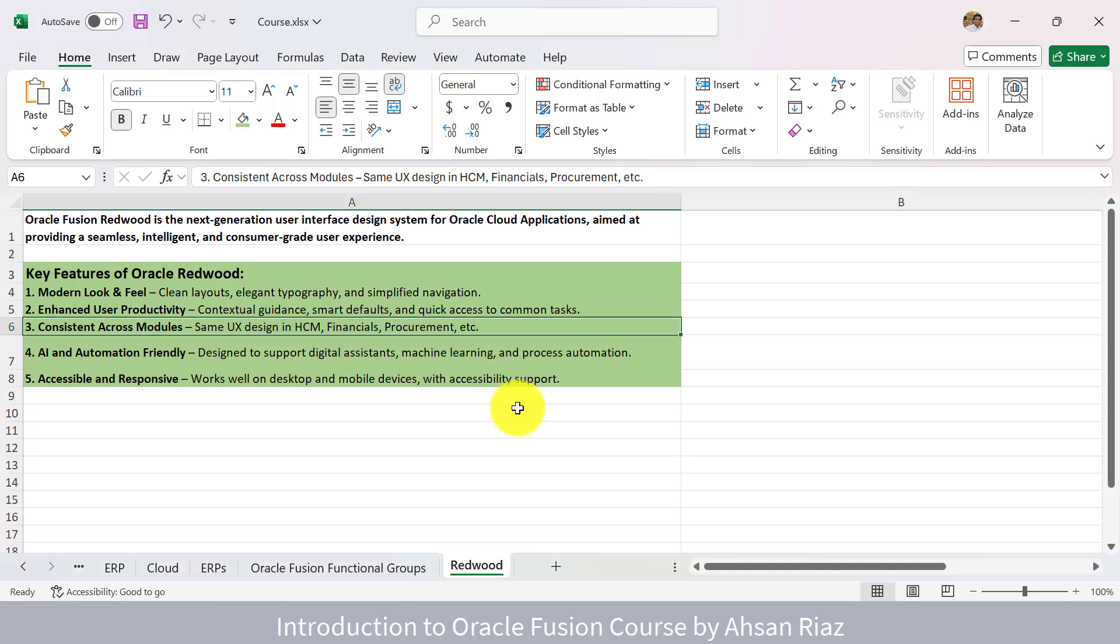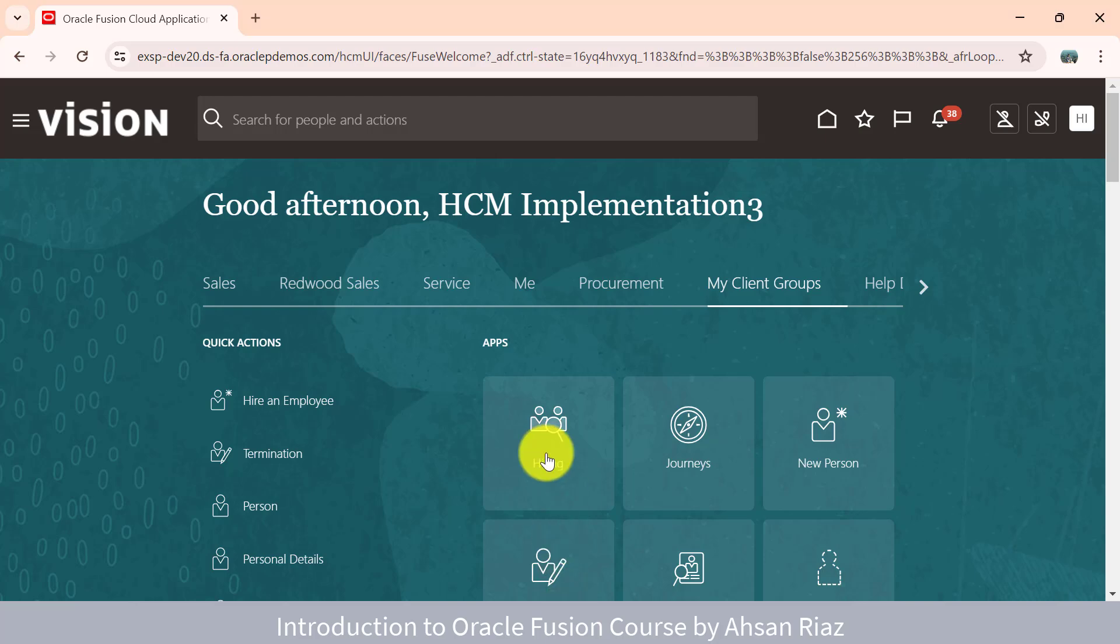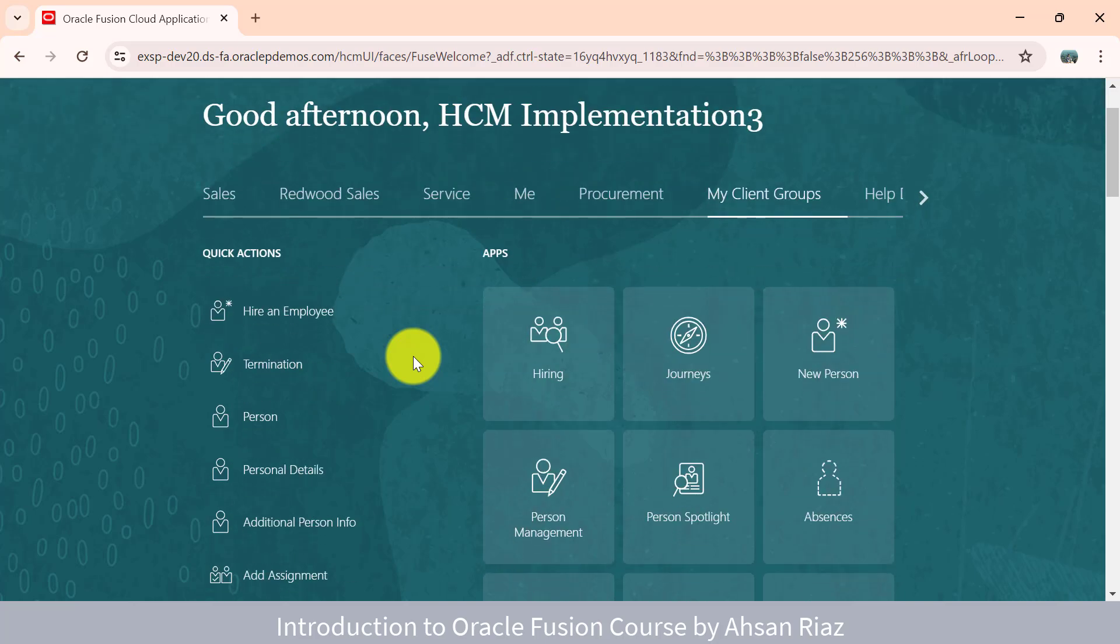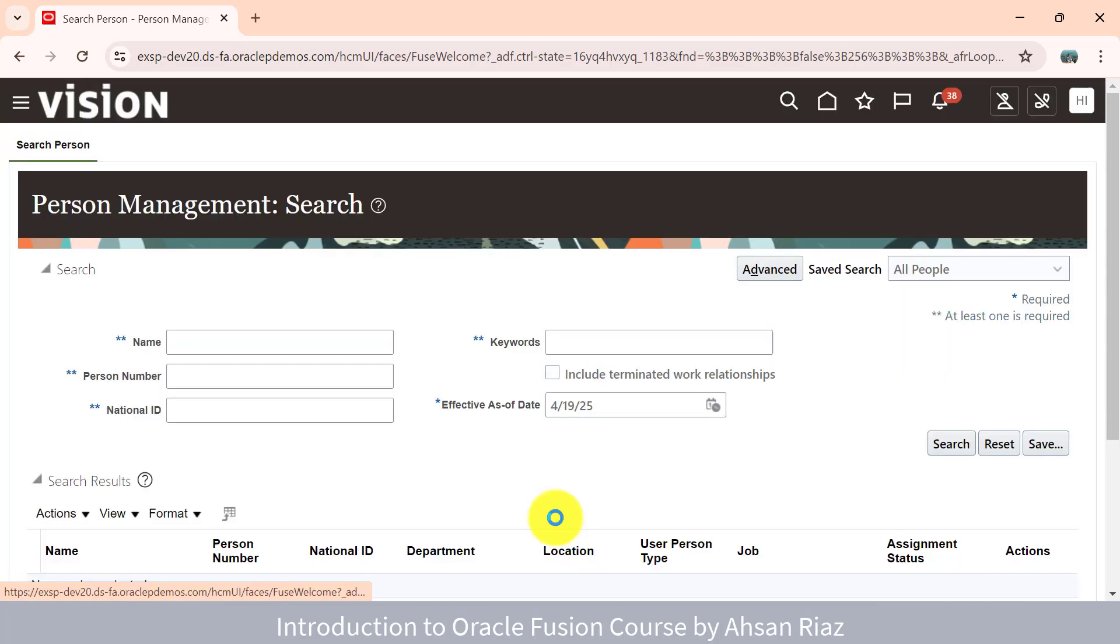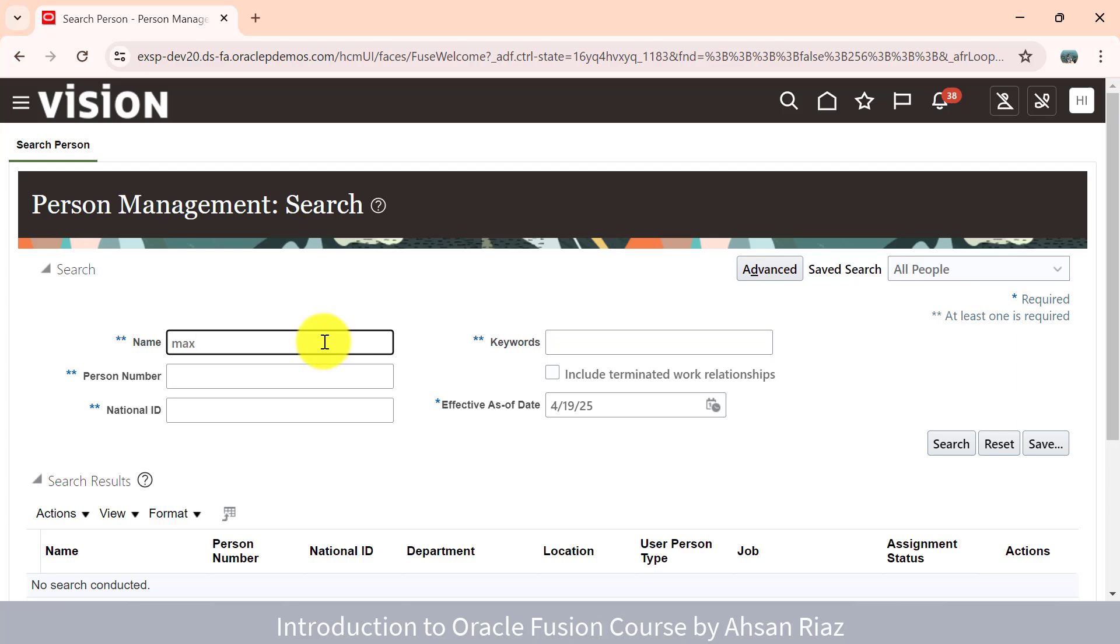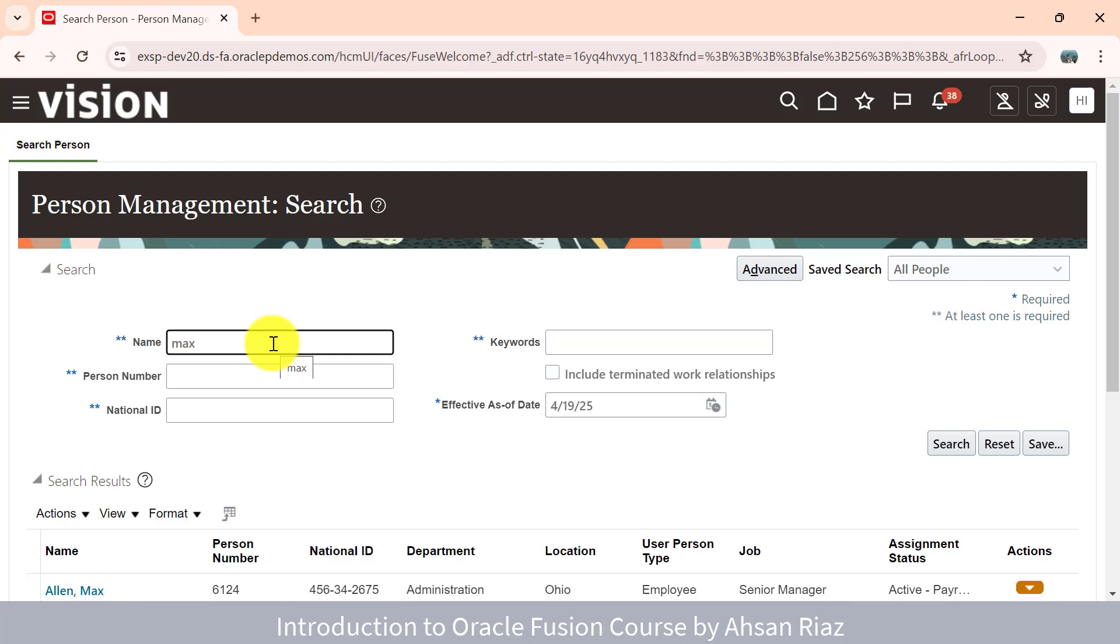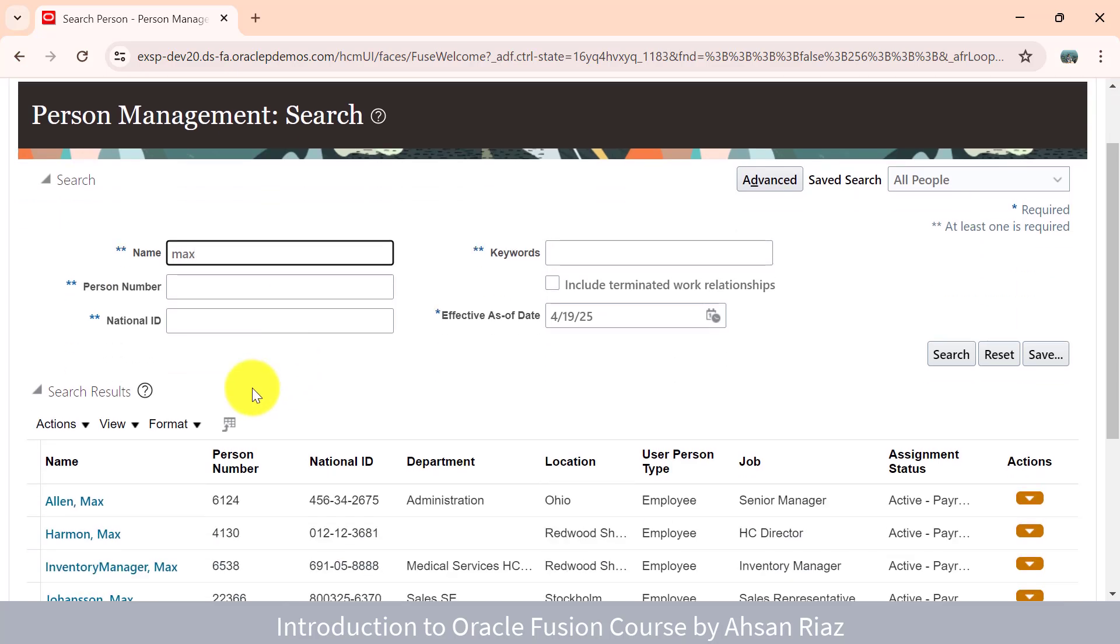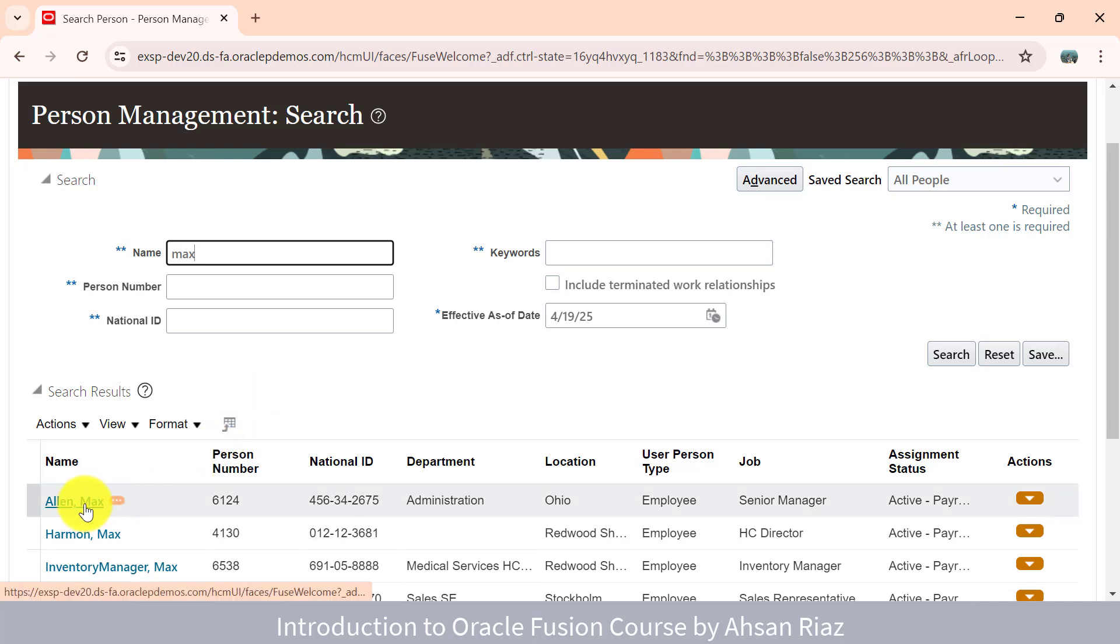Let me go into the application and show you what is Redwood. I am logged in here as an HR specialist. Let me show you the classic pages. For example, if I want to change the salary for any employee, we go into person management. I have explained all these concepts in another course called Introduction to Oracle Fusion HCM. It covers all these concepts in detail, like changing salary and adding assignments, but I just want to show you the demo of Redwood.